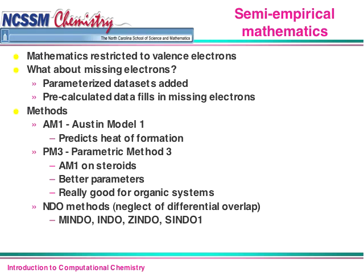There are actually three semi-empirical methods to know. Austin Model 1, or AM1, was developed at the University of Texas at Austin and predicts the heat of formation. PM3, or Parametric Method Number 3, is like AM1 on steroids — a more powerful version because the parameters are better data. PM3 is a really good semi-empirical method to use on a regular basis, especially for organic systems.